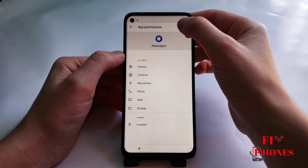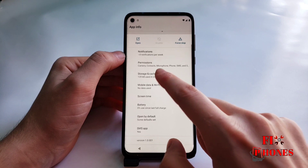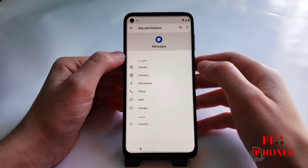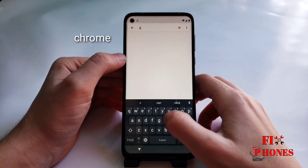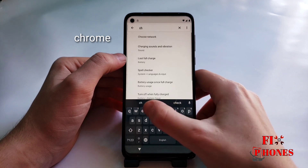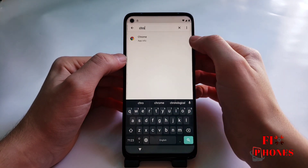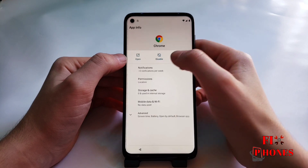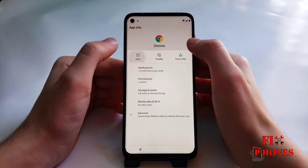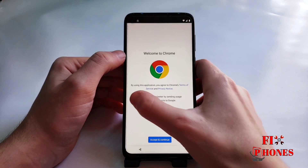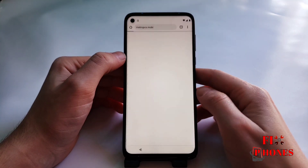Then click on the search icon. You have to type in Chrome. Click on Chrome, then you have to click 'Open'. No thanks.